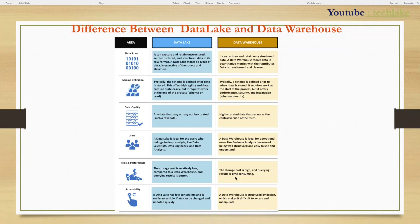Every system has its own advantages and disadvantages, so based on the requirement we can choose. When it comes to cloud, the default storage for any purpose — data engineering or analytics — is Data Lake. If you like this video, please subscribe to my channel. See you in another video. Thank you.